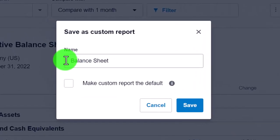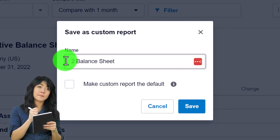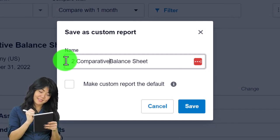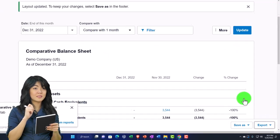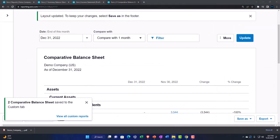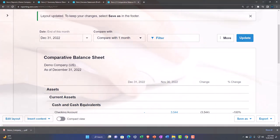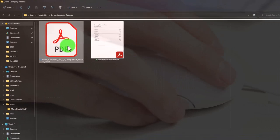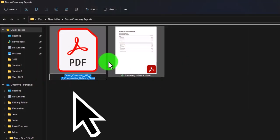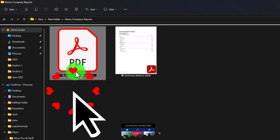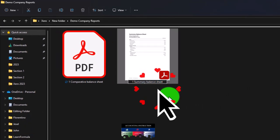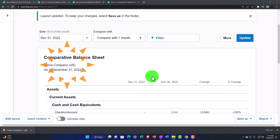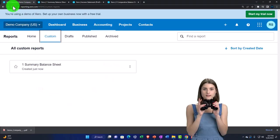I'll save it as a custom report — number it '2 Comparative' — and then export it to PDF, which we'll put into Excel in a future presentation. I'll drag it into my reports folder and rename the file 'Comparative Balance Sheet.' Numbering reports in the folder gives the recipient an indication of the order to open them, rather than just alphabetical order.